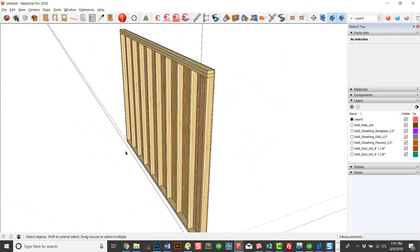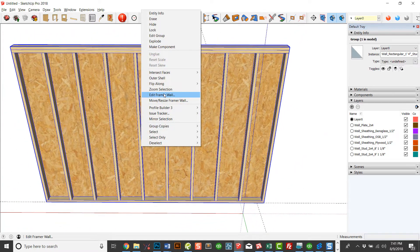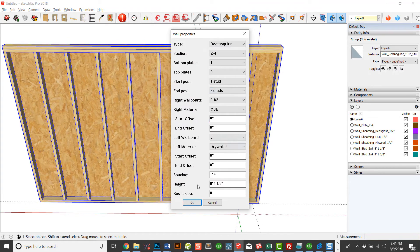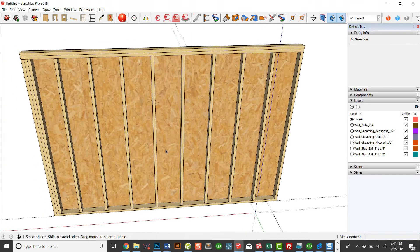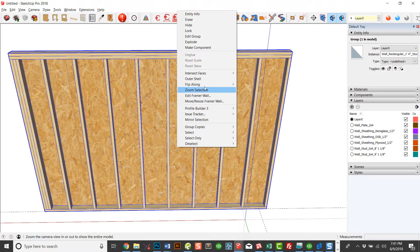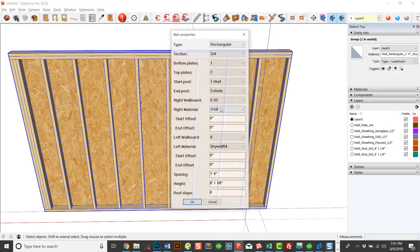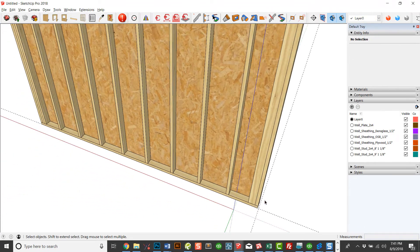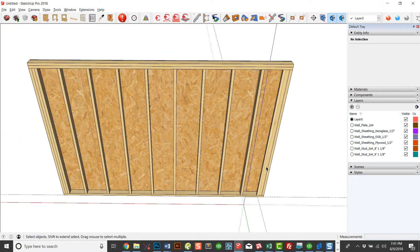That's the basic parameters you can change. Of course, you could always change the end details if you wanted that to be, say, three studs at the end of the wall. Perhaps you wanted the start of the wall to be a left-hand California corner — it'll be there ready for the next wall. It's pretty easy to edit. Just remember when you're moving to use the actual move tool inside of Framer, and it's a right-click context menu. Thanks for watching.